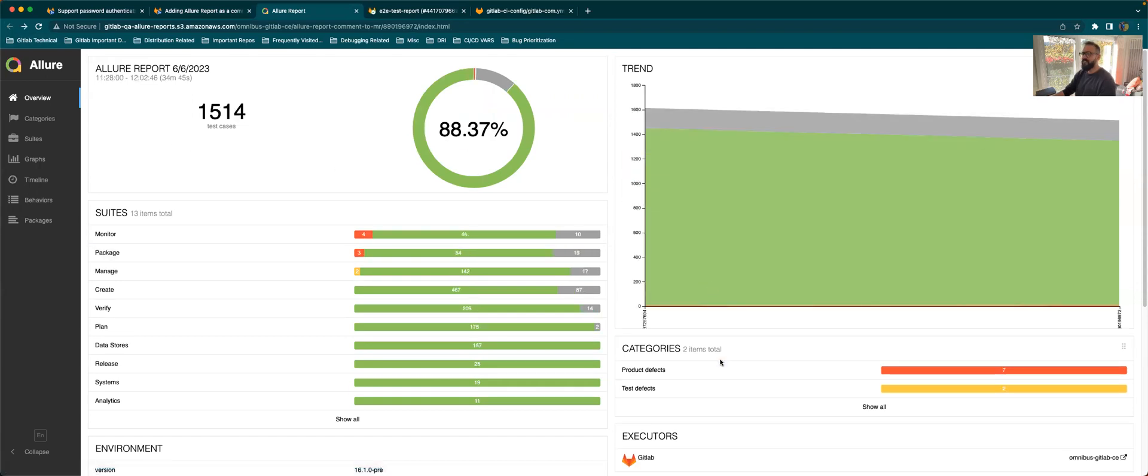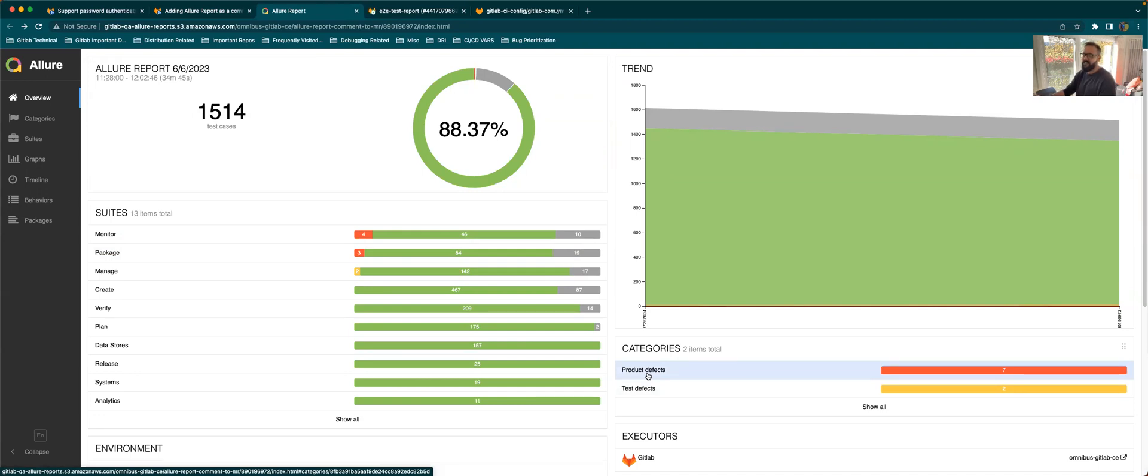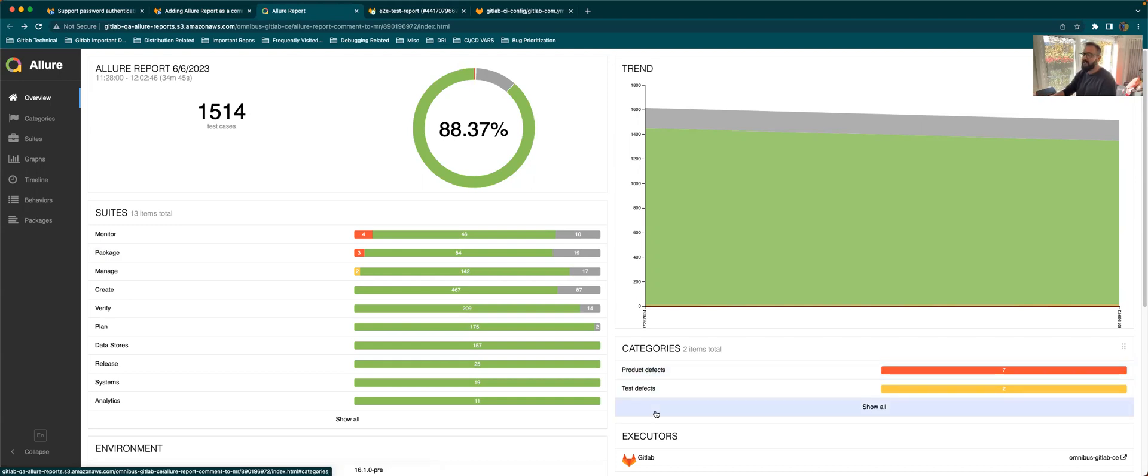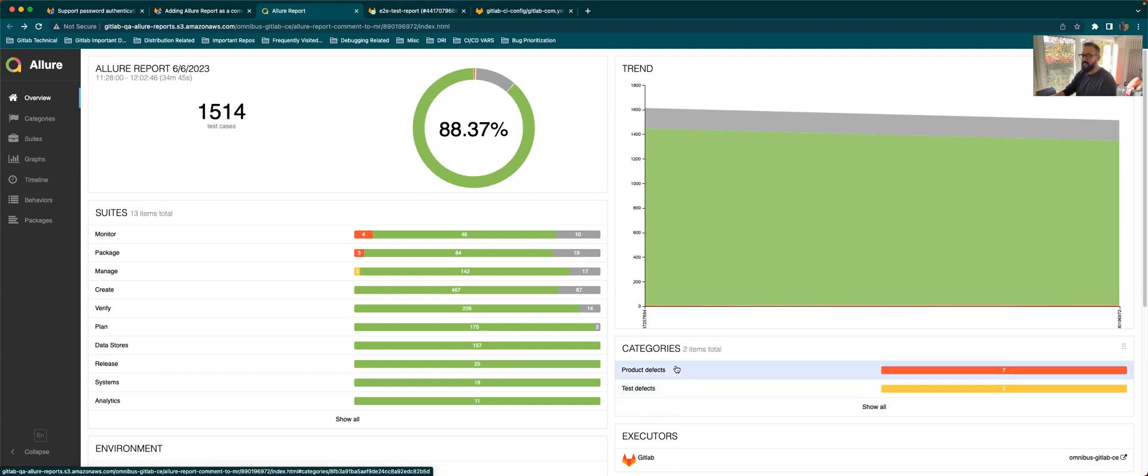The failures are classified under two categories, the product defects and the test defects. The product defects are basically any failures which have anything to do with a test which is expecting something. So if you encounter any expect failures in the test, it will be lined up over here. And if there are any other generic defects like environment failures or 404 or 502 or any of such failures, they'll be under the test defects.